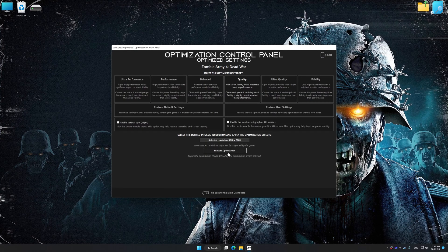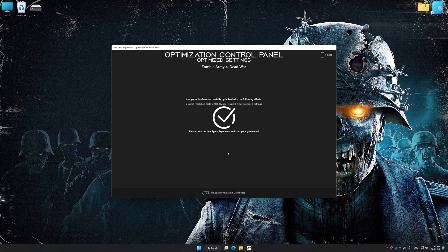Feel free to experiment with the optimization presets and the rendering resolution to see what works best for your system. And now, to apply the optimization, press the Execute Optimization button and then start your game.